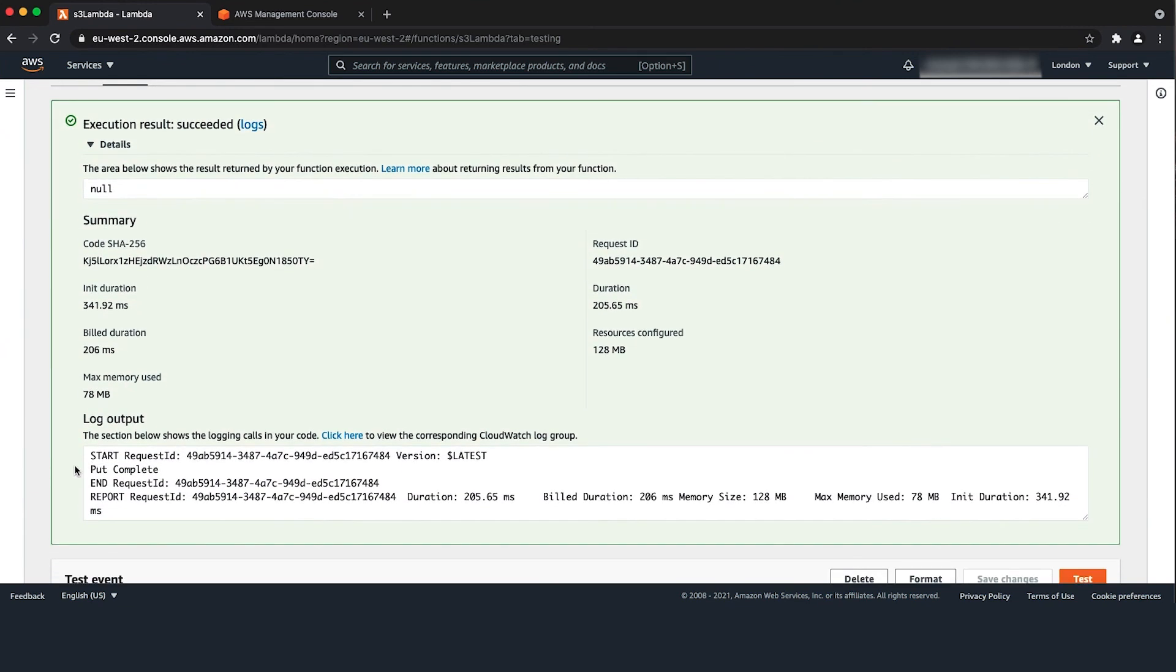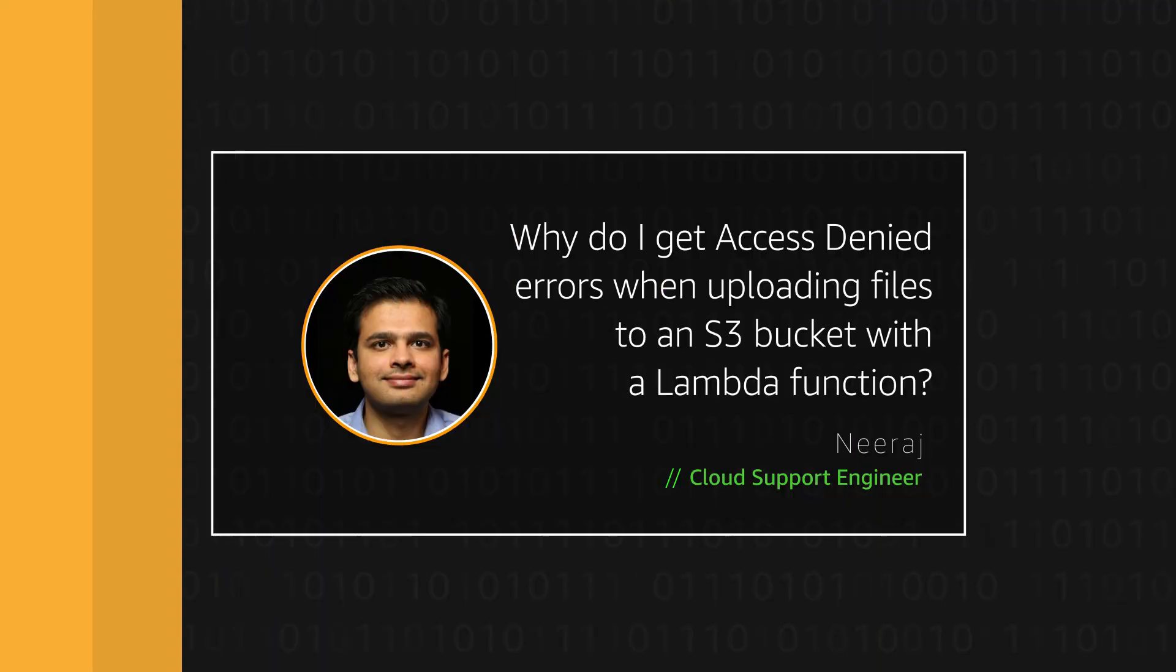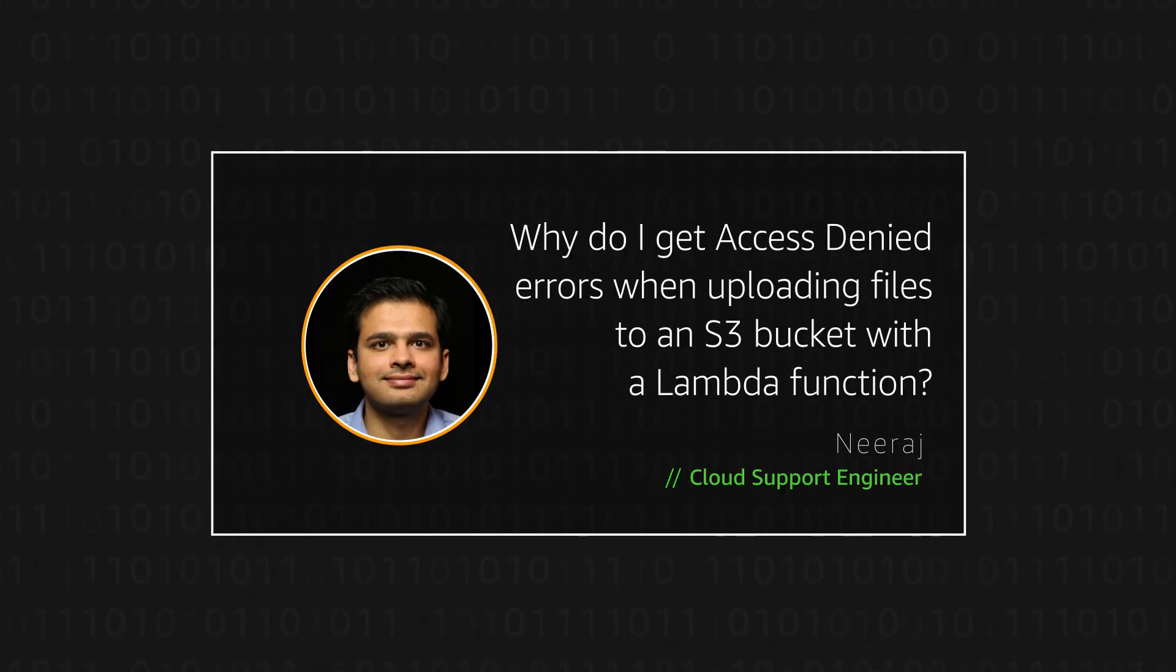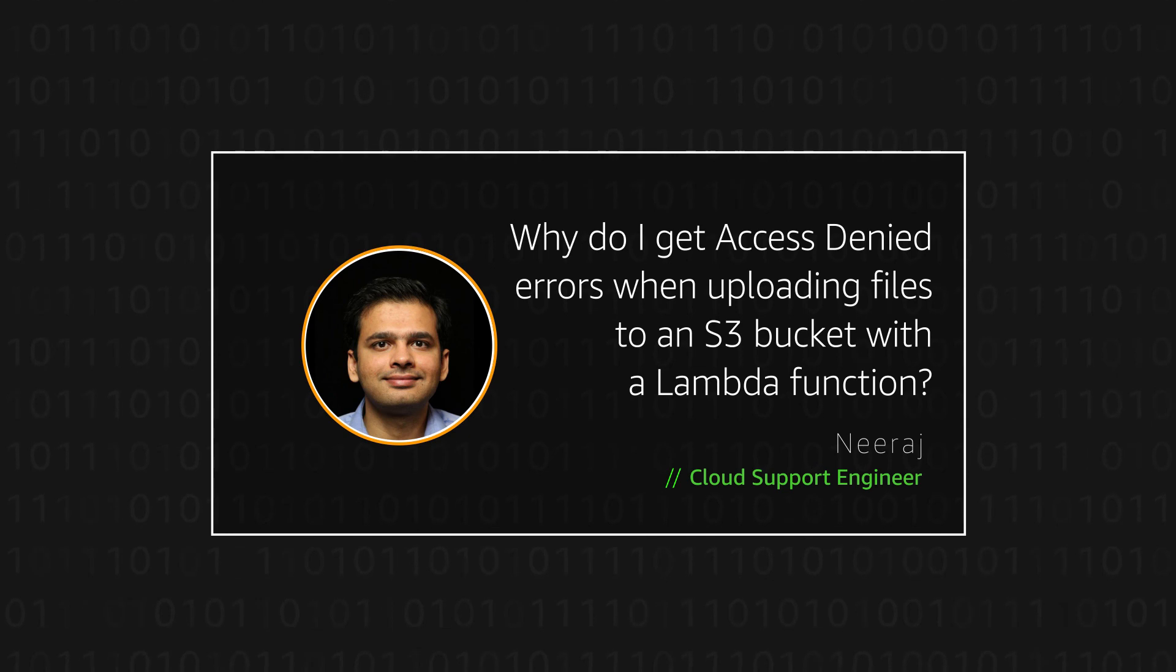So now you know how to give Lambda function access to upload an object to a cross account S3 bucket. Thanks for watching and happy cloud computing for all of us here at AWS.